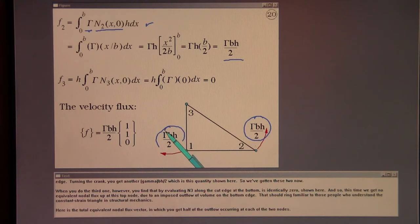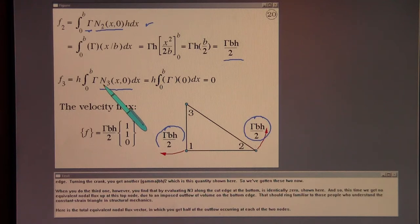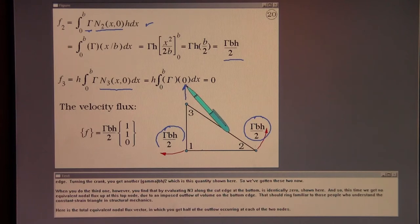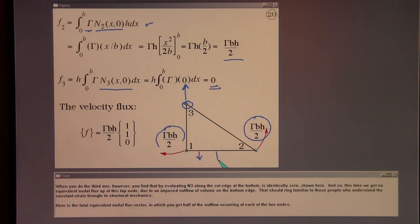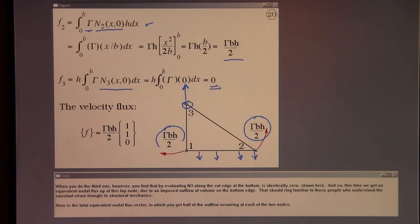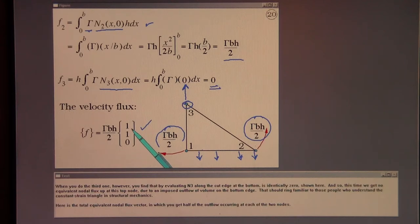When you do the third one, however, evaluating N3 along the bottom edge gives identically zero. So we get no equivalent nodal flux at the top node due to an imposed outflow volume on the bottom edge — familiar to those who understand the constant strain triangle in structural mechanics. The total equivalent nodal flux vector has half of the outflow occurring at each of the two bottom nodes.